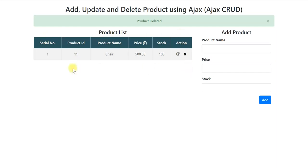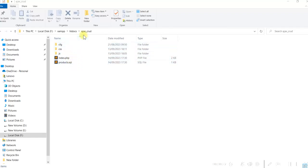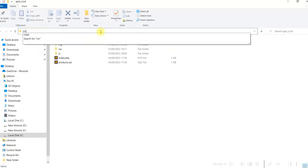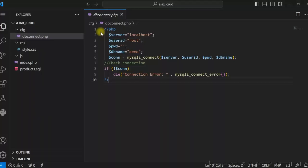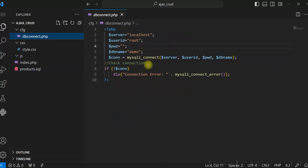So let us see how we can develop this application using PHP with Ajax. I have created a folder called ajax_crud under XAMPP htdocs, and all the files and folders will be under this folder for this application. Let me open this in Visual Studio Code.